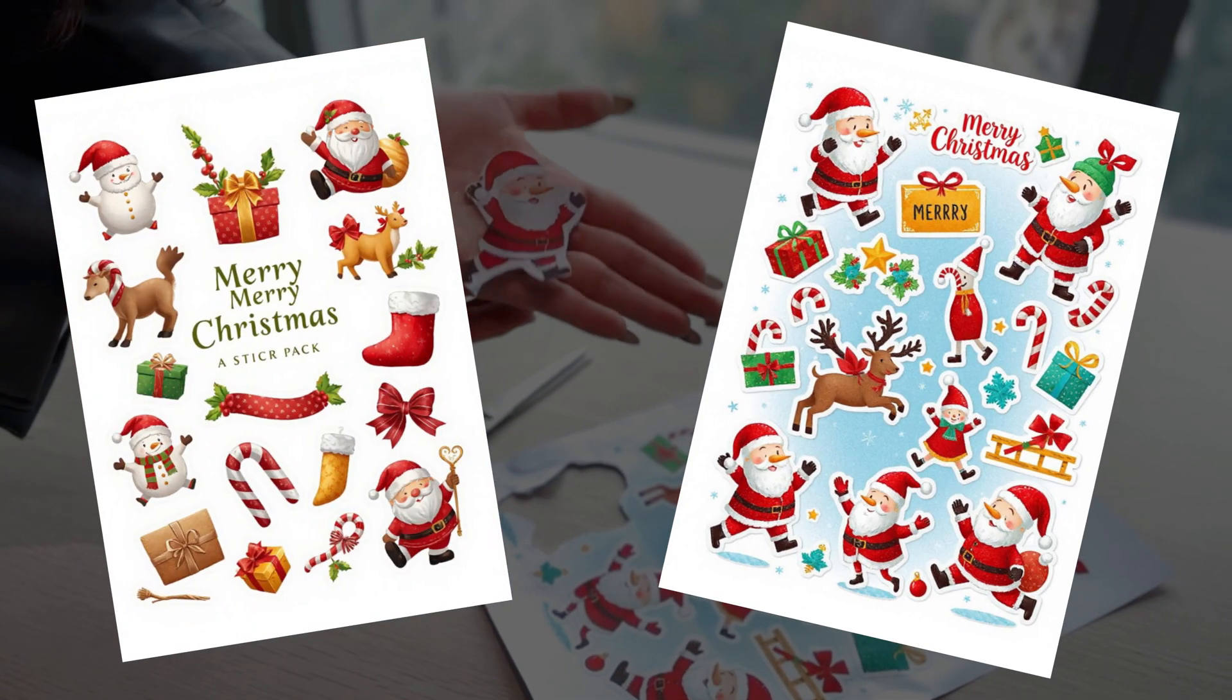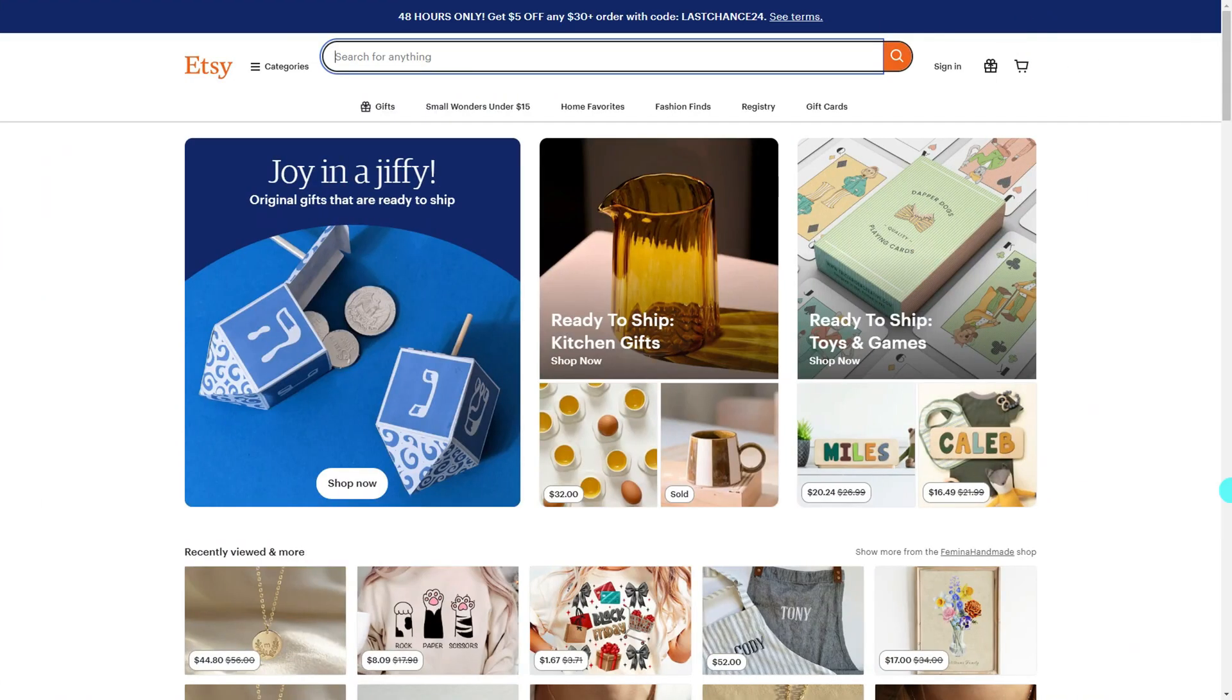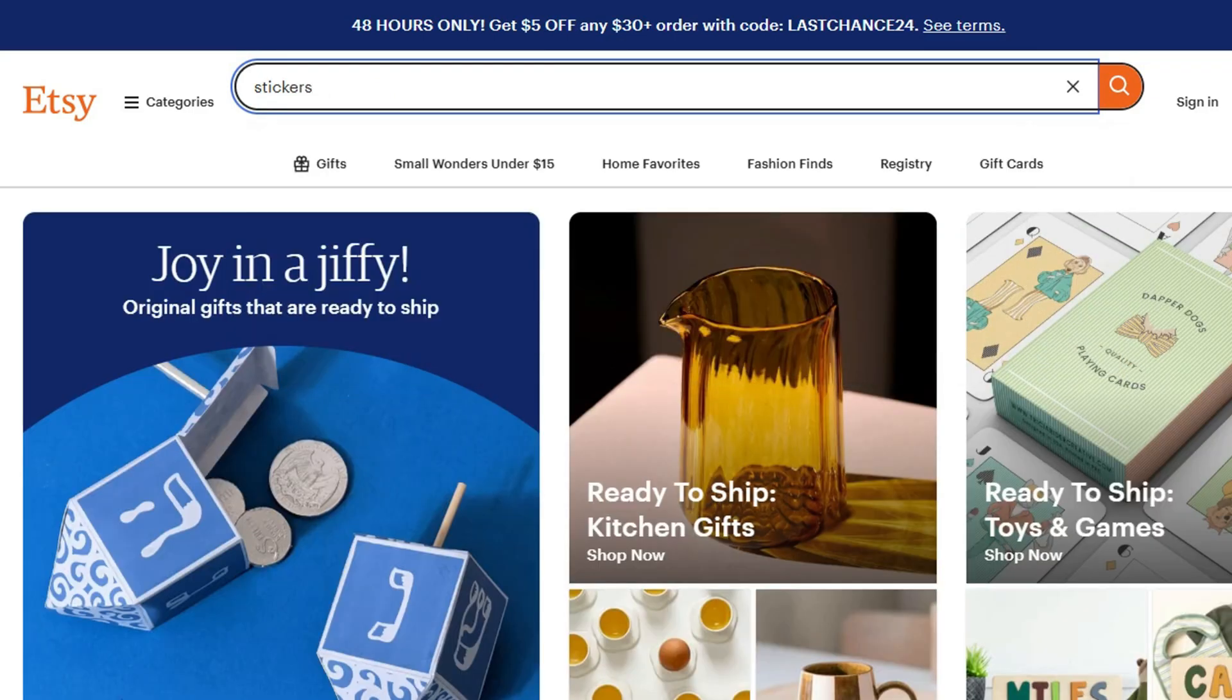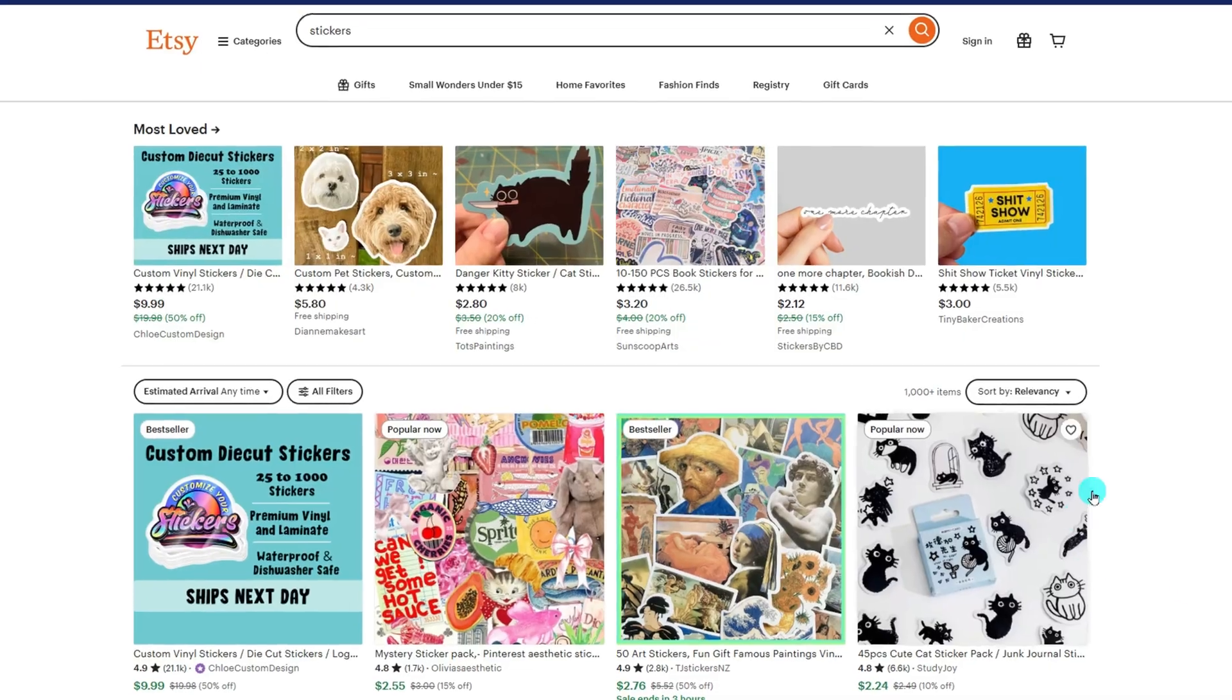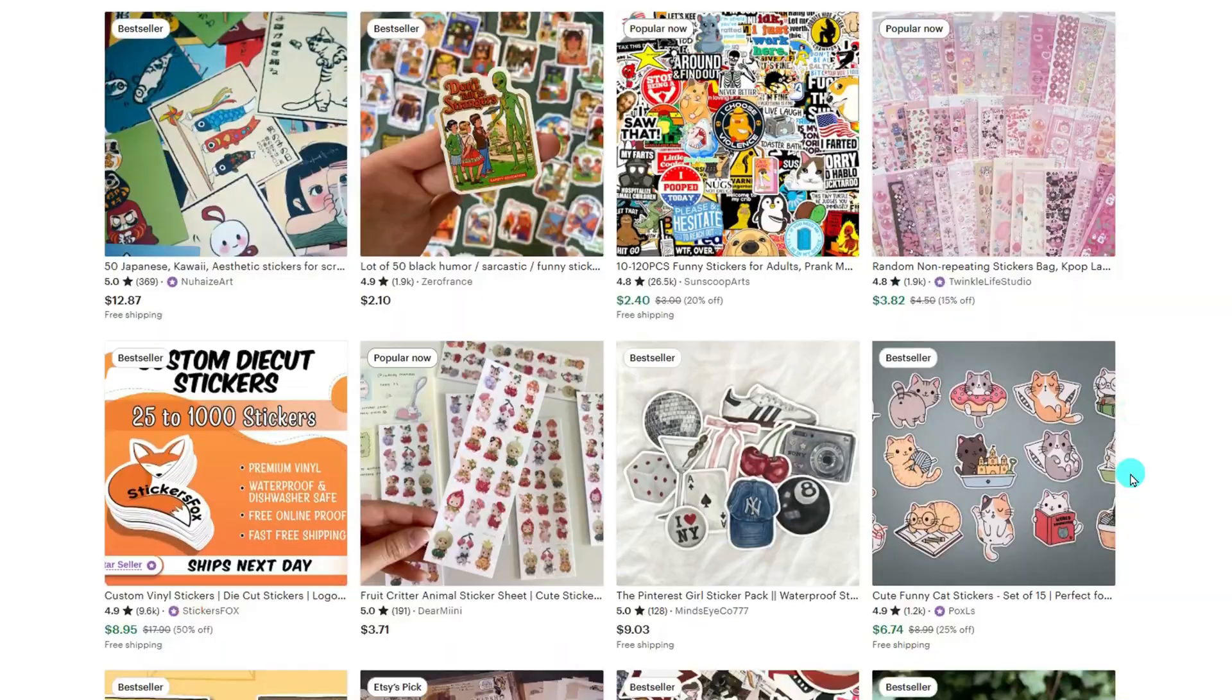making printable AI stickers and selling them on Etsy. If you search stickers on Etsy, you'll find there are a lot of stores selling their design stickers. But with AI tools like Fodor, it's easier than ever.